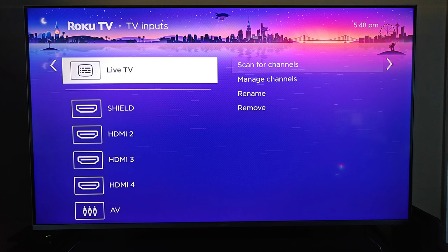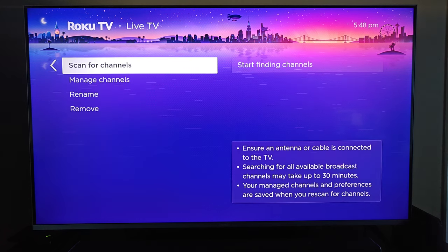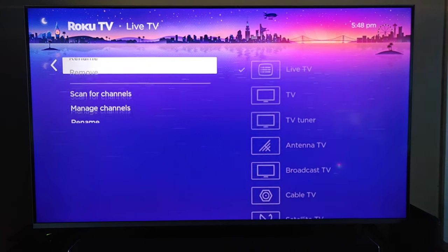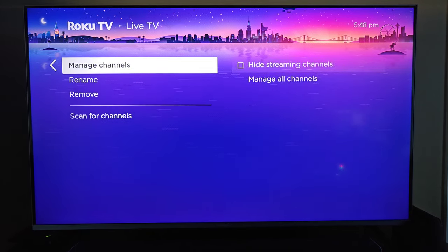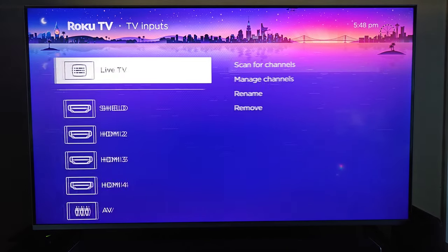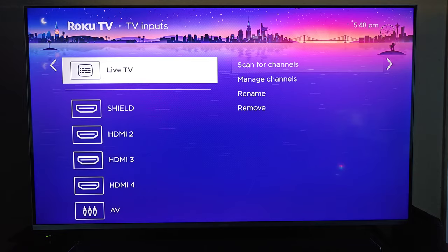And if you haven't already, you can set up your antenna through this by scanning for channels. Currently it's giving me the option to remove this from my app icons, but you can obviously add it to your app icons if you have not already done so.